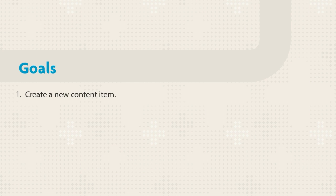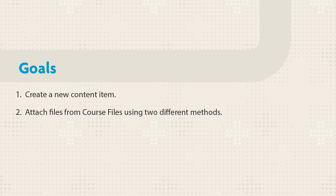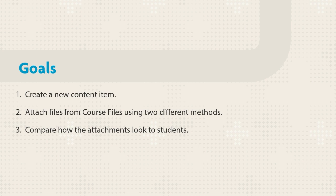This tutorial shows you how to create a new content item with attachments from Course Files and check how the final results appear for students.